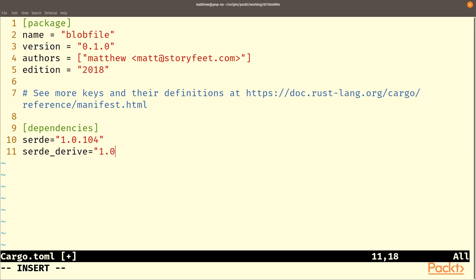Bincode is a library for encoding objects as a string of bytes which depends on Serde and that's why we've needed to import Serde.